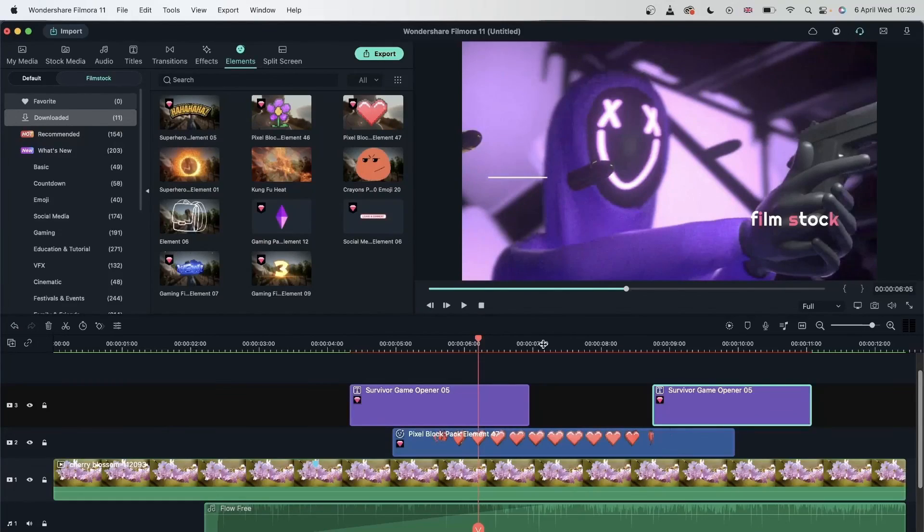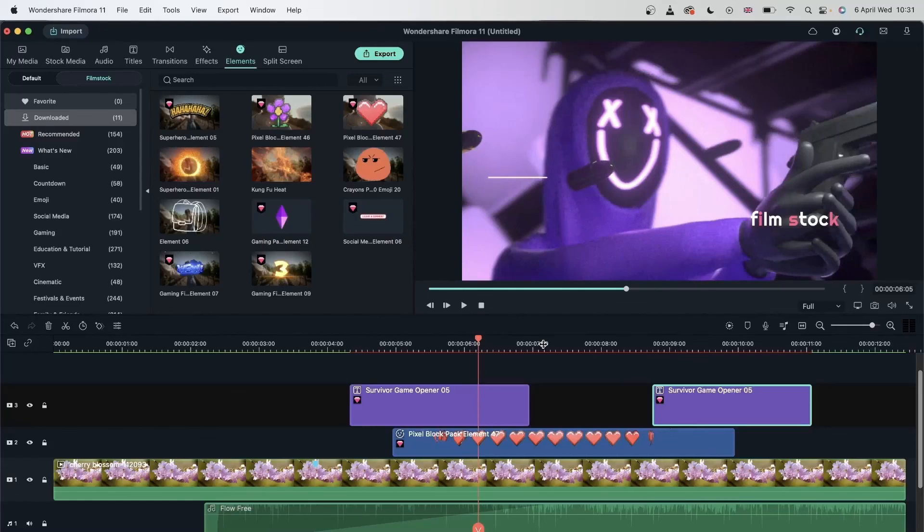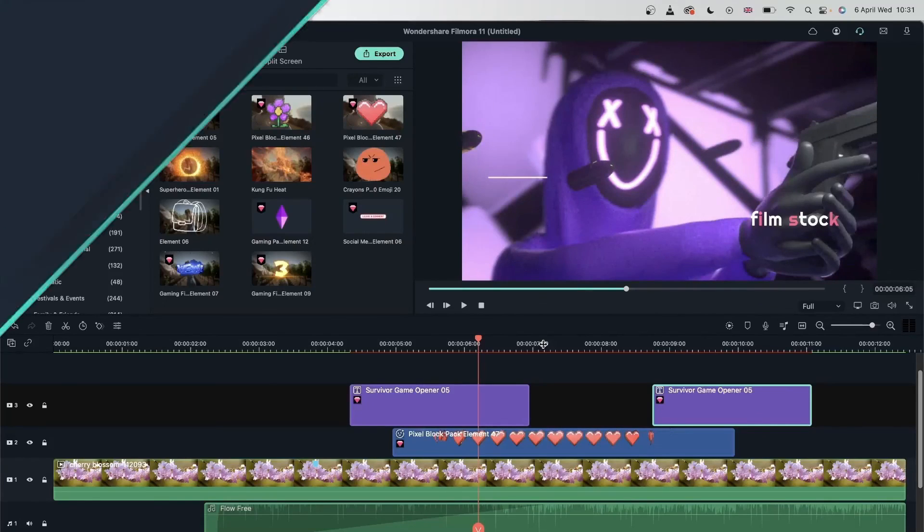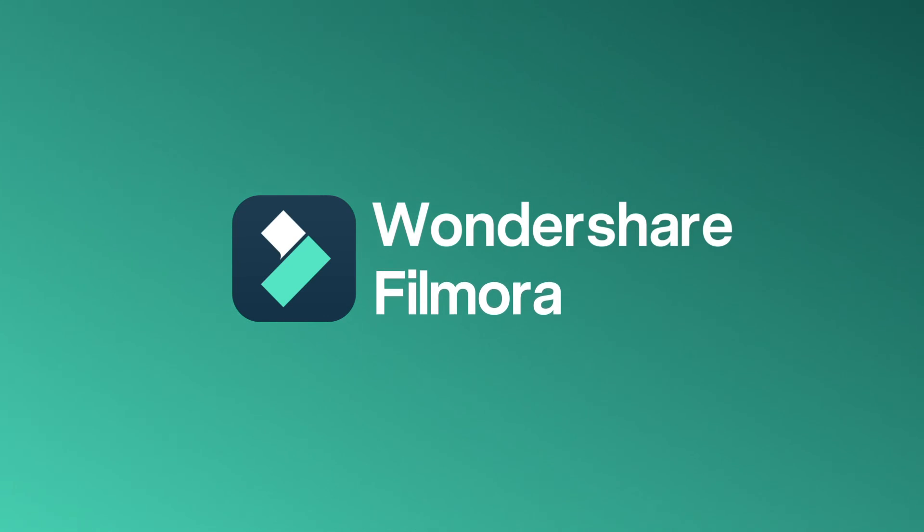And that's how you can use Filmora's timeline to make your editing more organized and more efficient. Let's move on to the next lesson where we will learn about the preferences that you can put to get a smoother editing experience. Let's move on to the next one. Thank you.